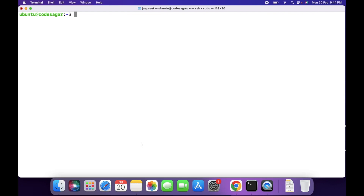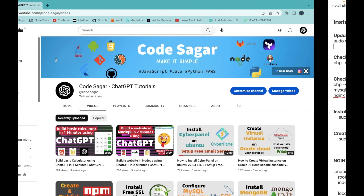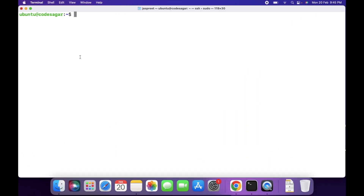To install phpMyAdmin, first we have to update the package repository. You can use the command: sudo apt update.